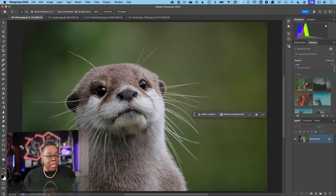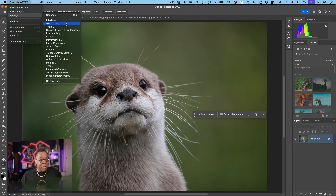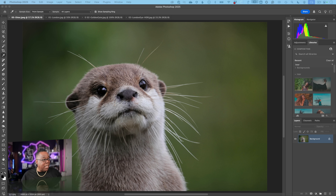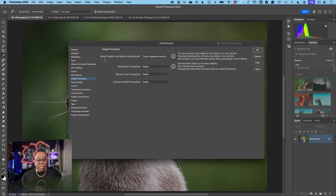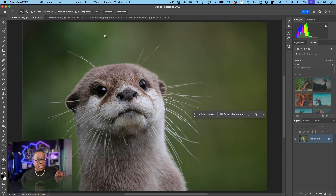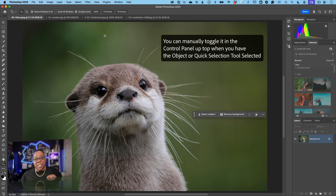For this technology to work at its best, you can make selections using Select Subject and Remove Background either with your device's processing power or via the cloud. To enable cloud processing, go into Settings, then Image Processing, and toggle from 'device' — which is quicker — over to 'cloud,' which is more detailed. Set this as your default in both versions, then quit and relaunch to make sure it takes effect.